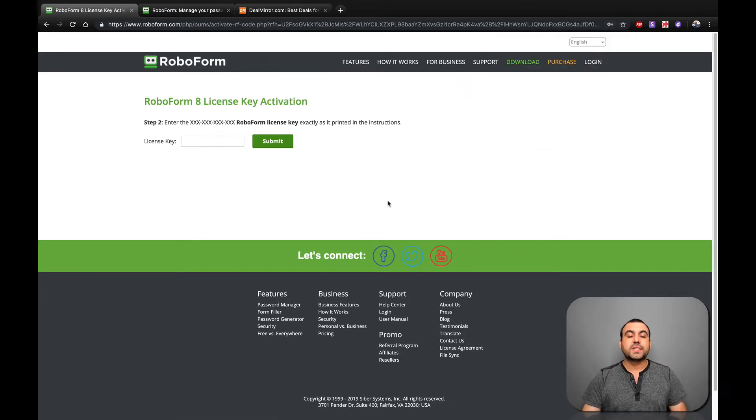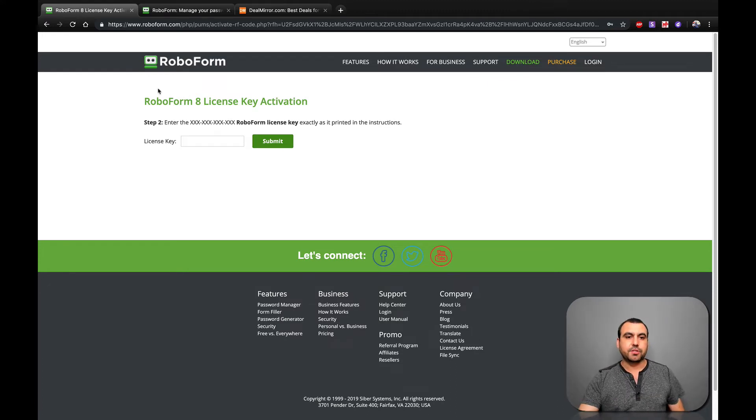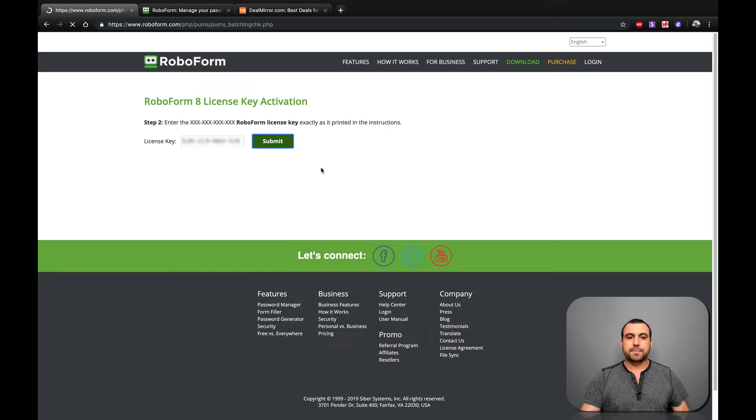So once I'm right here, I'm going to use the license key that was provided to me by DealMirror. So let's put that right here, submit.